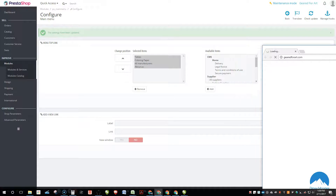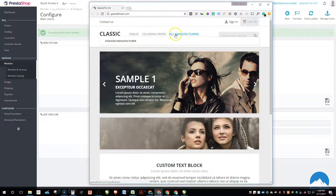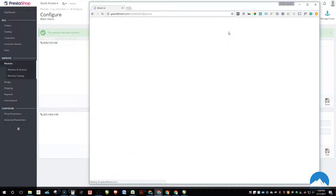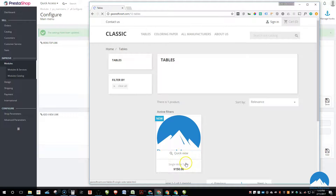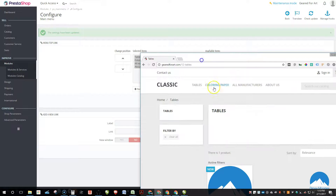Now we have Tables, All Manufacturers, and About Us in the menu. You can see how it drops down to Manufacturers, and then there's the About Us page. The About Us page shows the three-column layout we saw in the code earlier. Here's our product listed under Tables. This is the default theme — it's clean, crisp, and modern, depending on how you want your store to look.